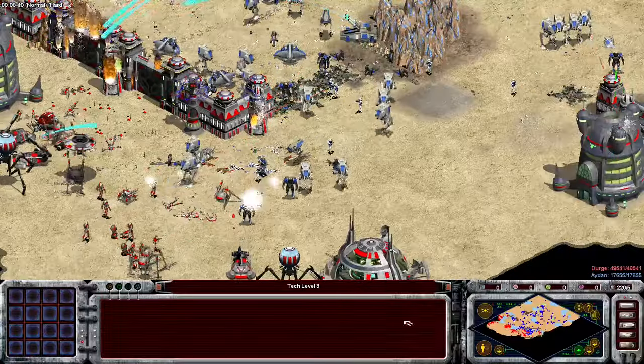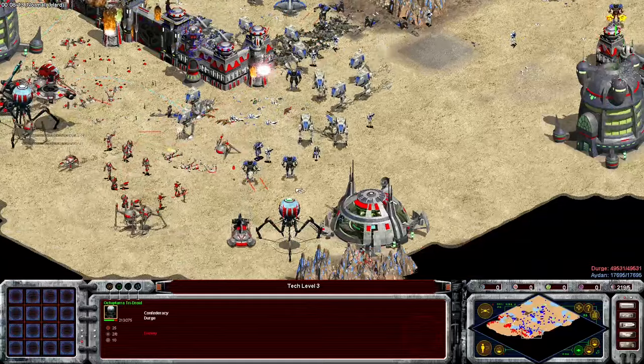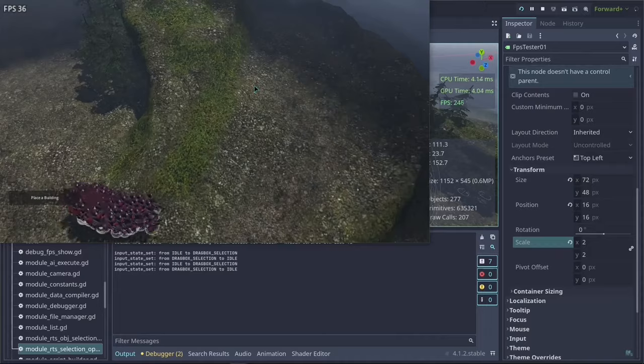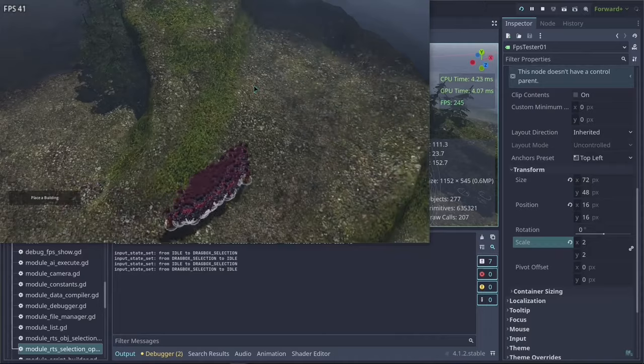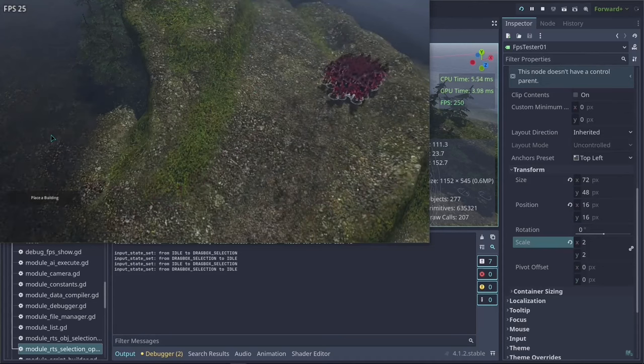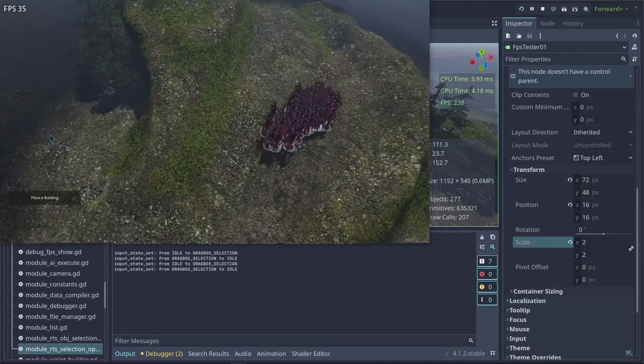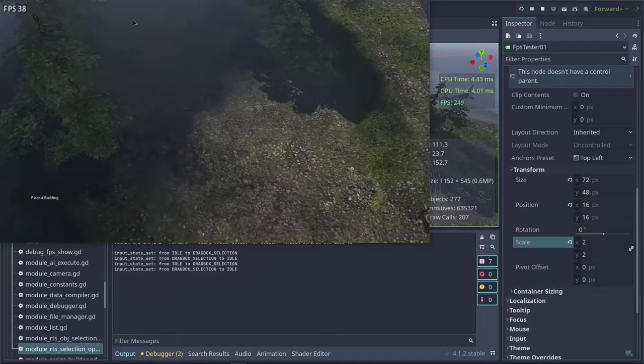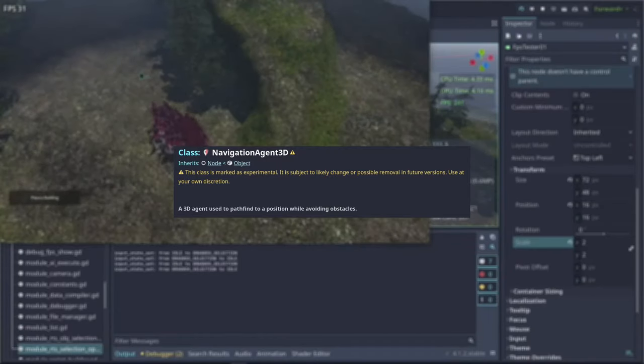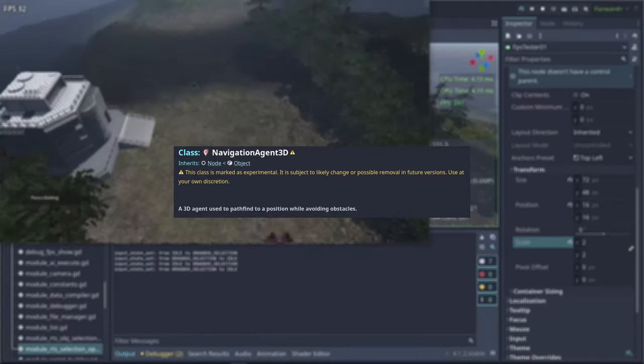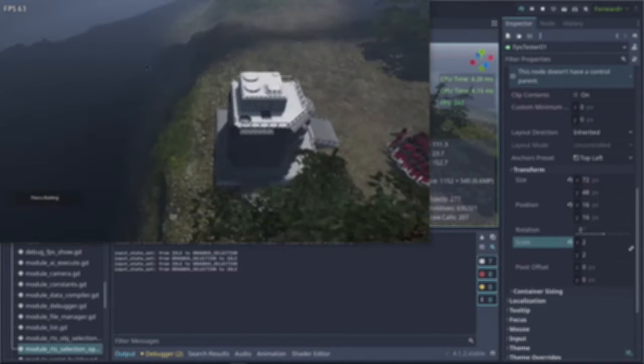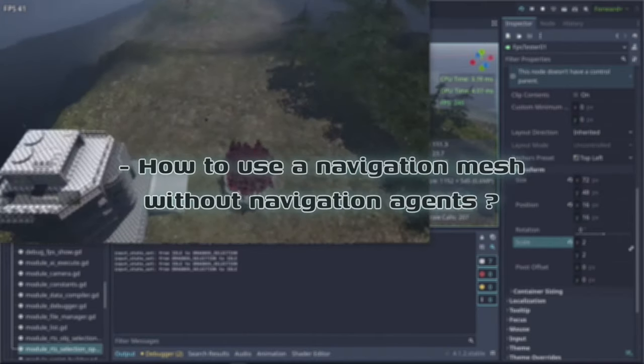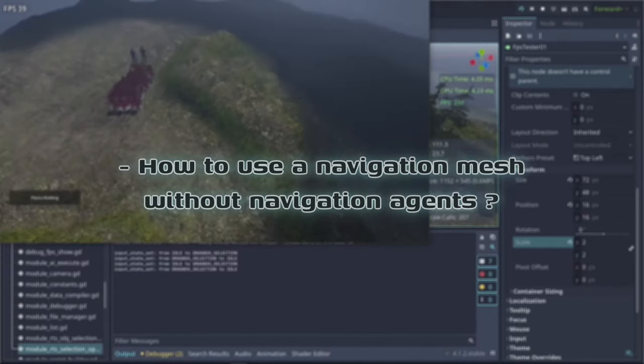So this solves the issue with how we are going to detect things. But I also didn't like how the navigation system performs with our units. Don't get me wrong, it works. But I wanted something more simpler and more performant. So we are going to remove the navigation agents for all of our units. This means that our units will not be able to have navigation avoidance anymore.